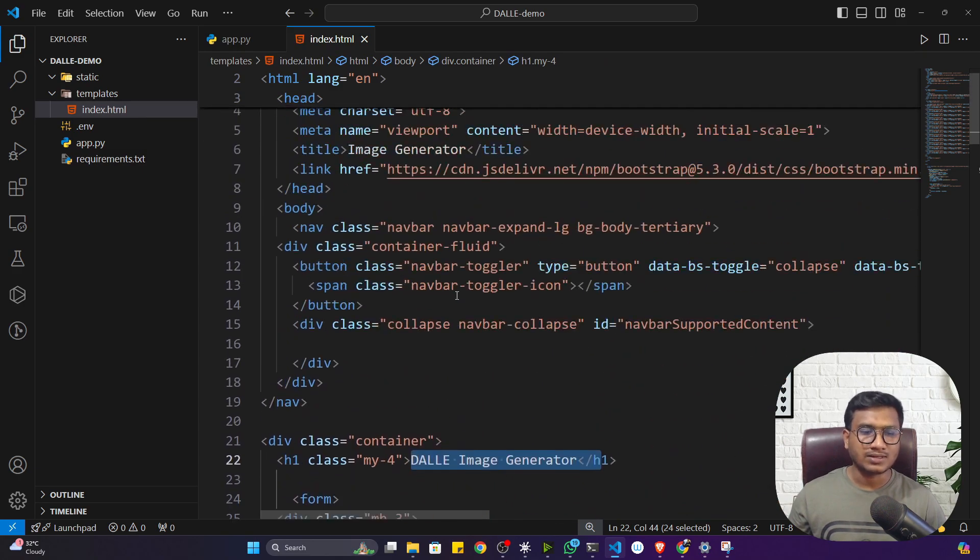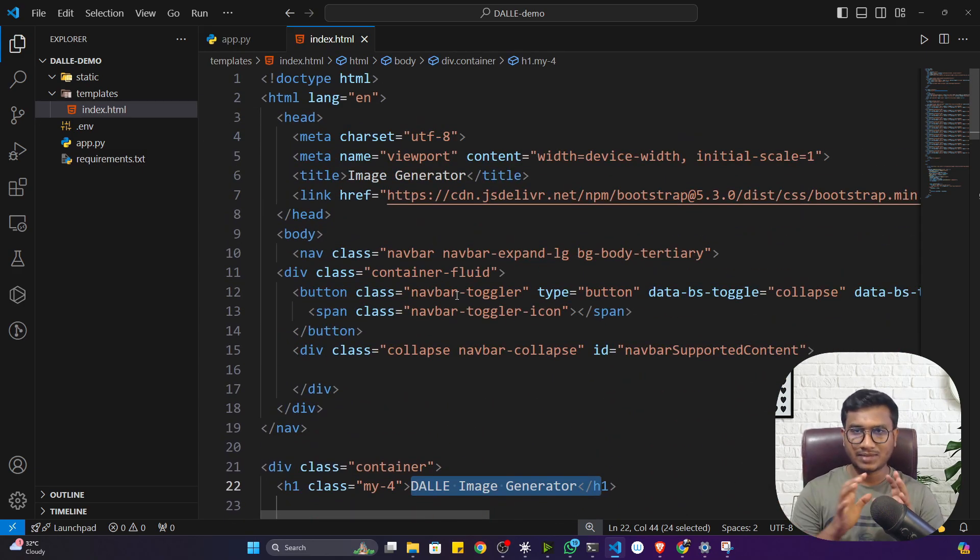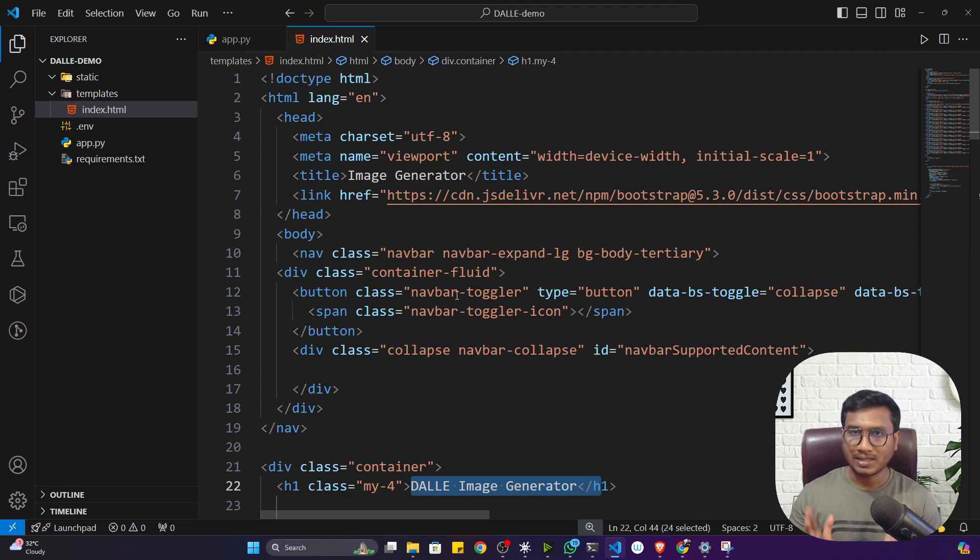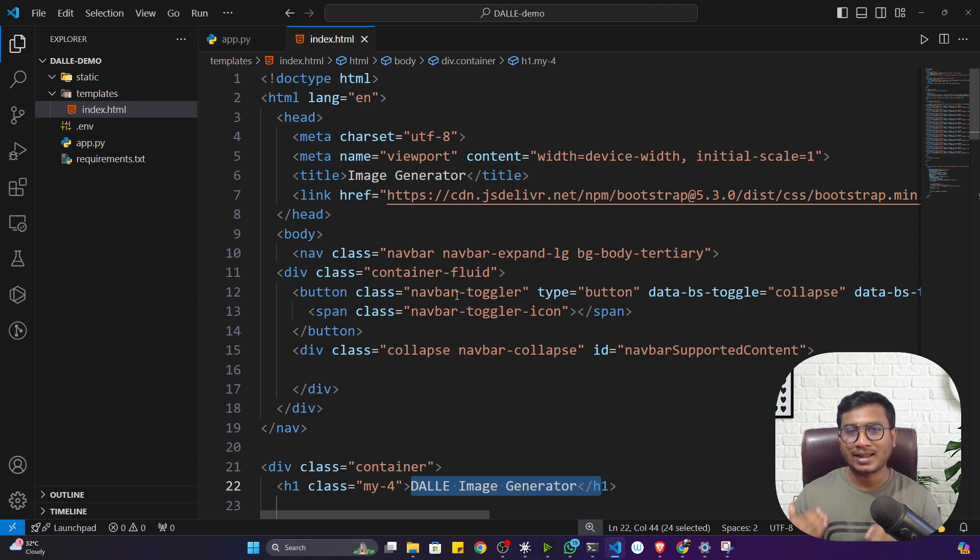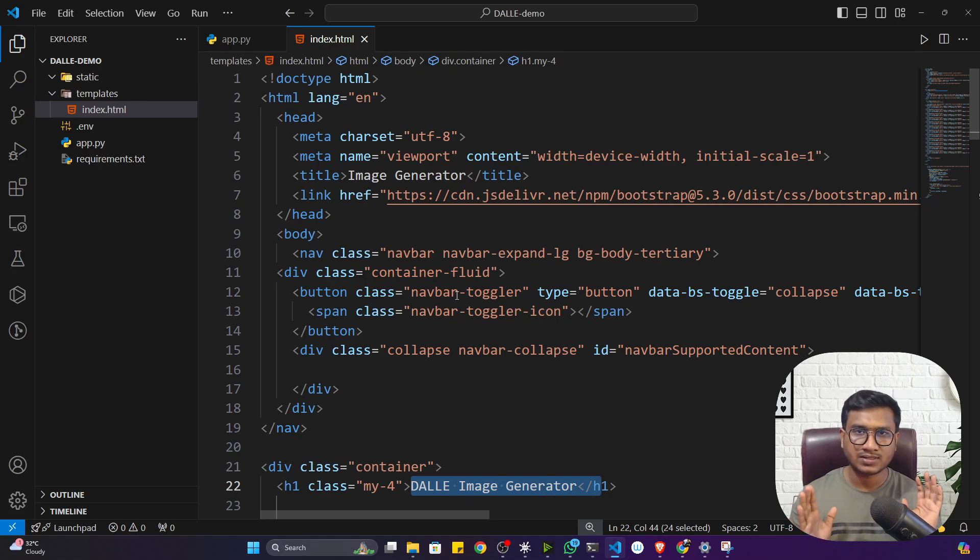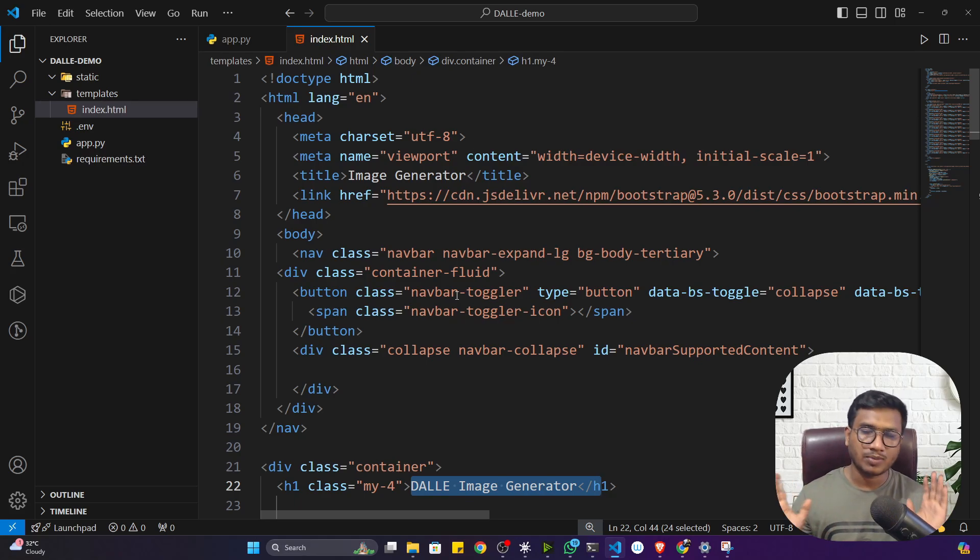You don't need to do anything, only you can change the title and all. Everything you can keep as default because you can use this HTML and CSS code as a template. If you want to build any other application with the same template, you can use this code as is.